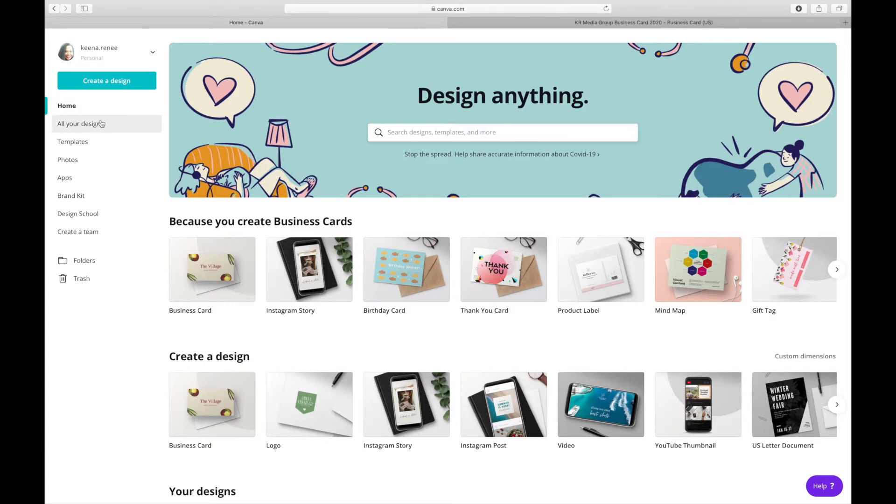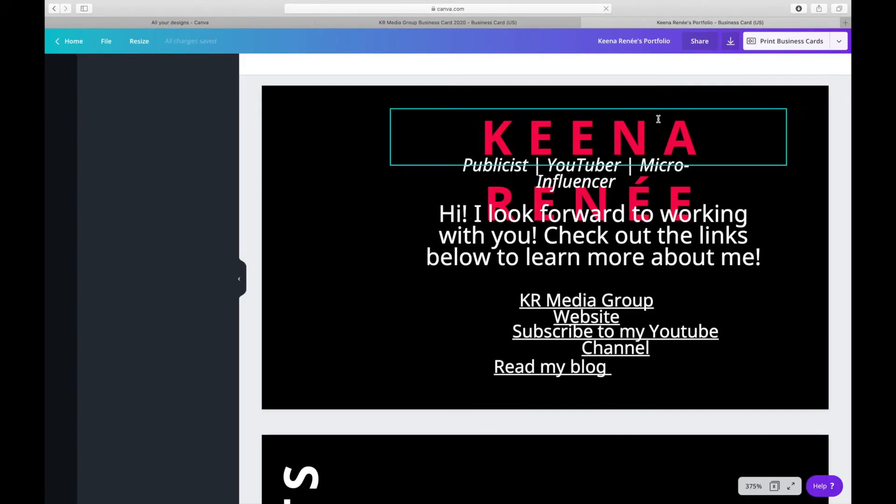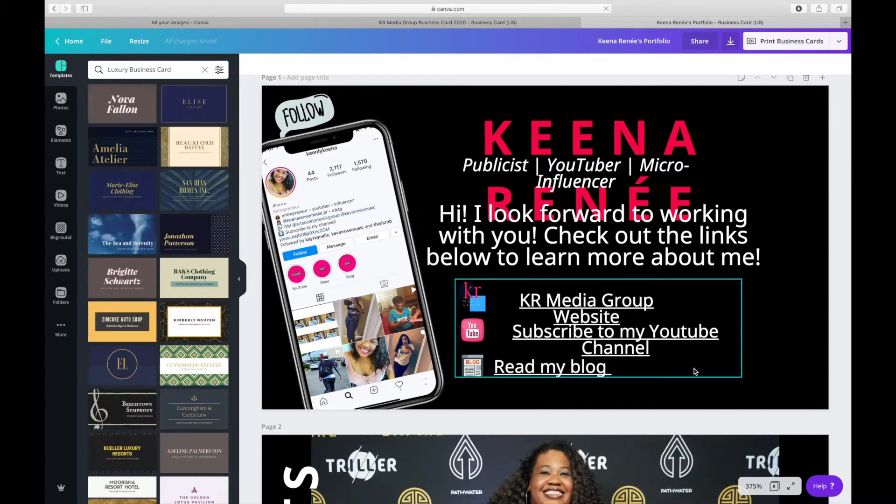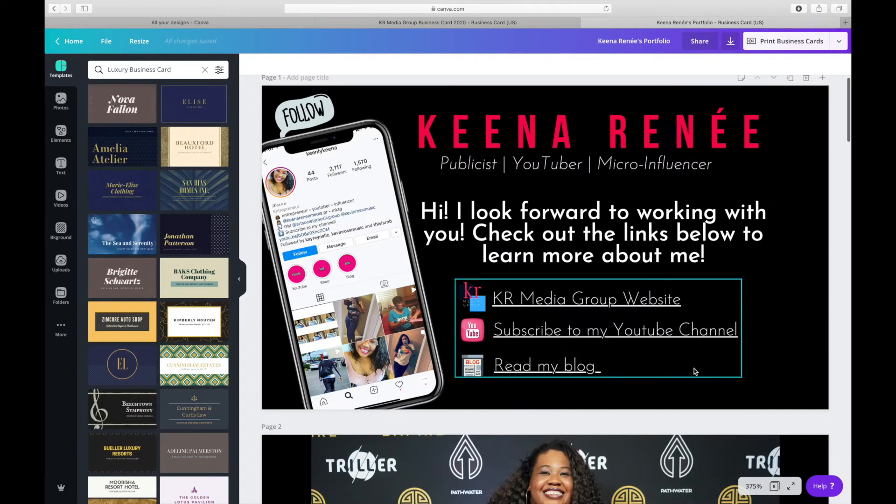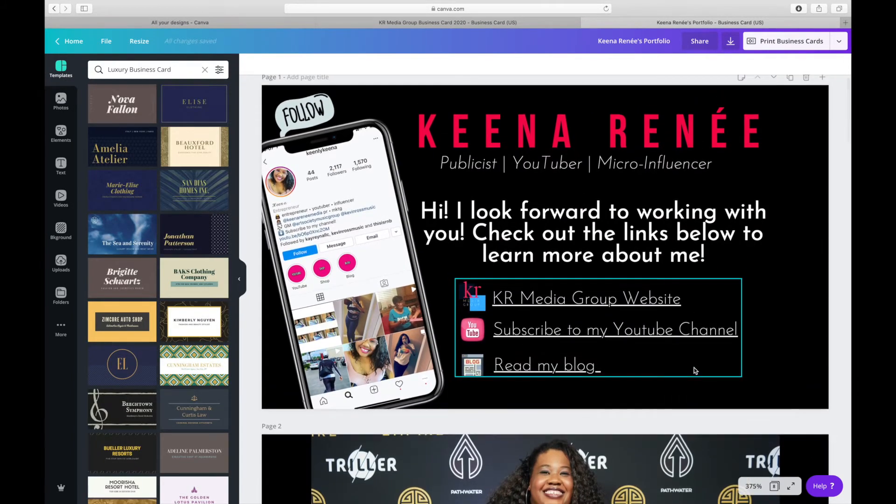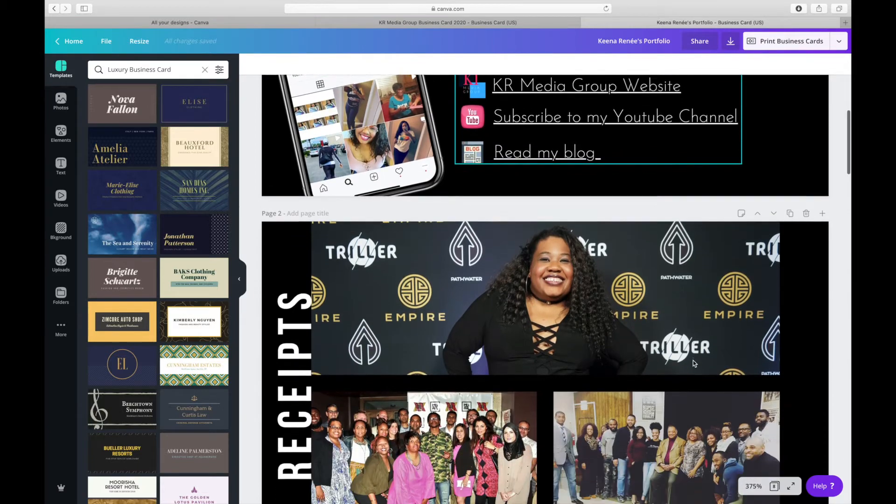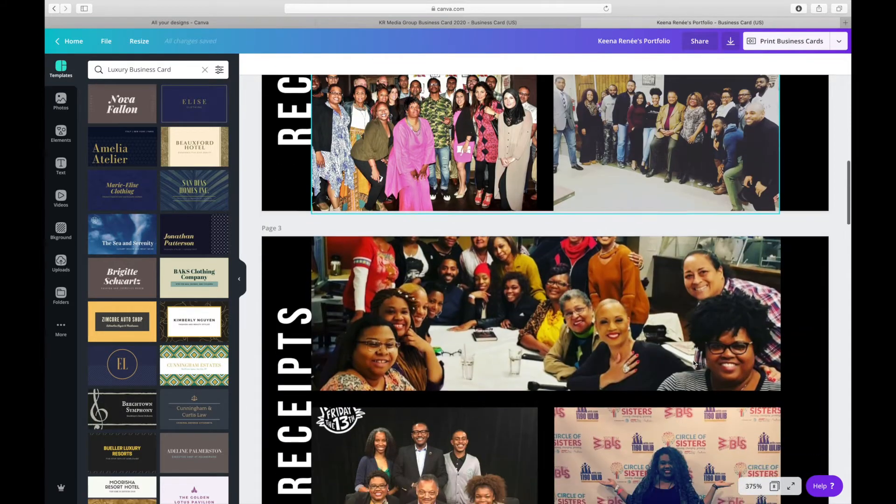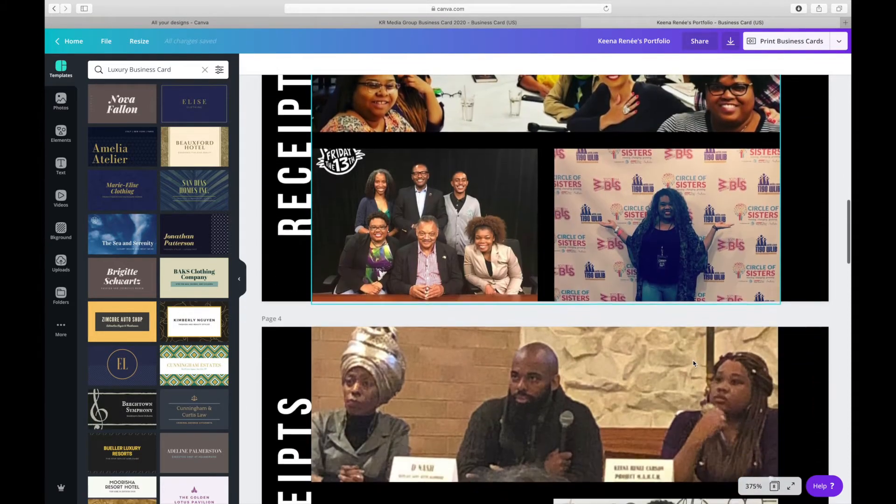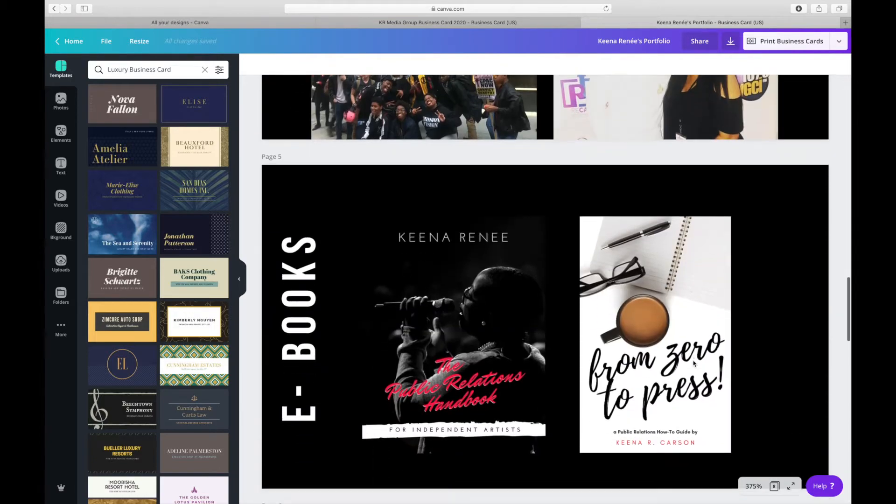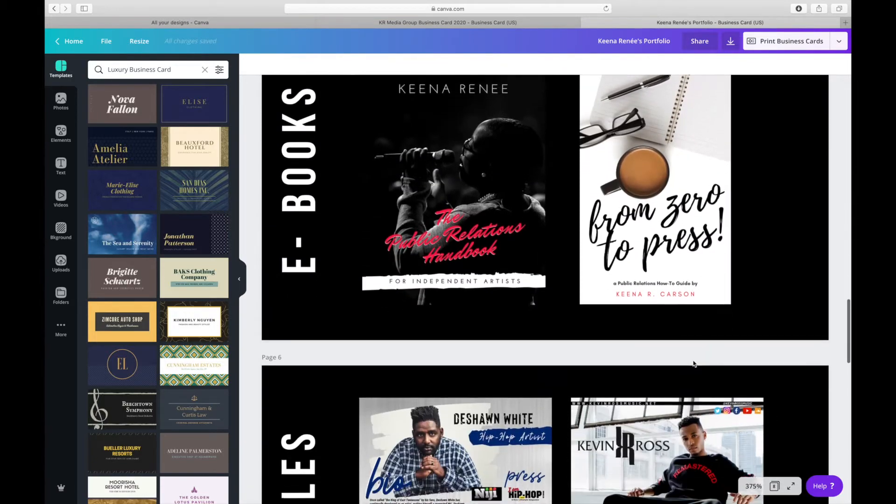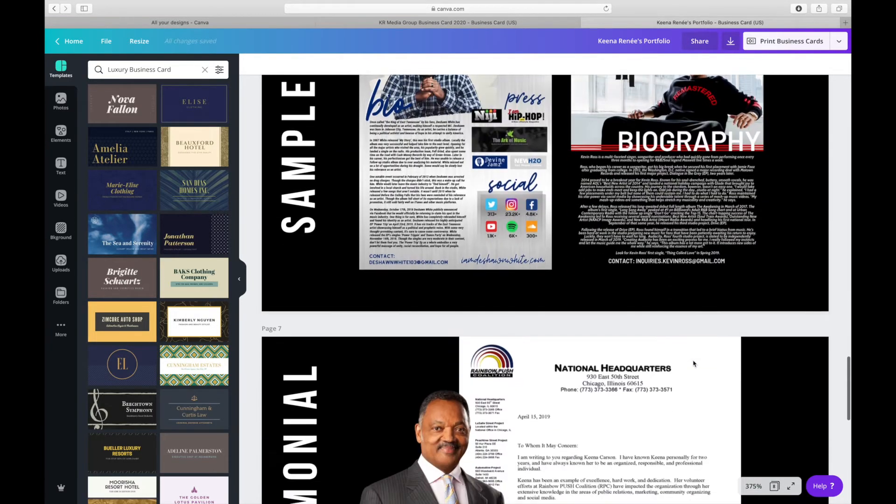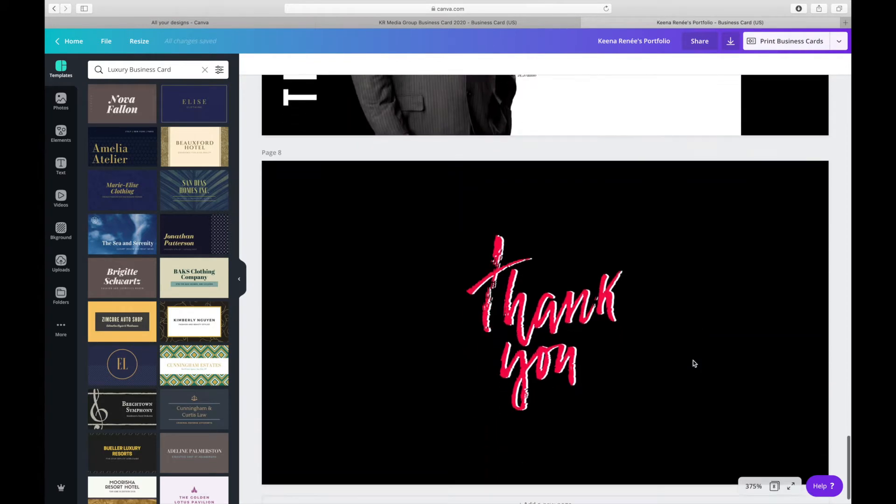You are also going to design your portfolio in a different project. So I just use the same template as the business card to design my portfolio. As you see, I have different slides. I have my receipts, which is my photos. I have my e-books, I have my samples, as well as letters of recommendation.